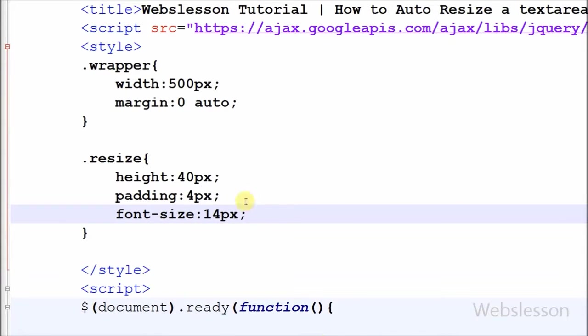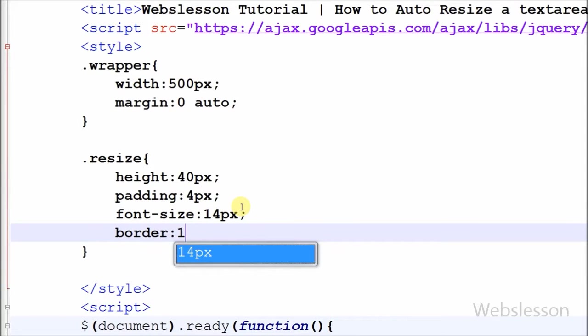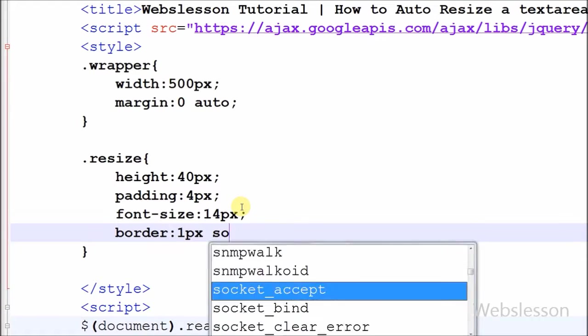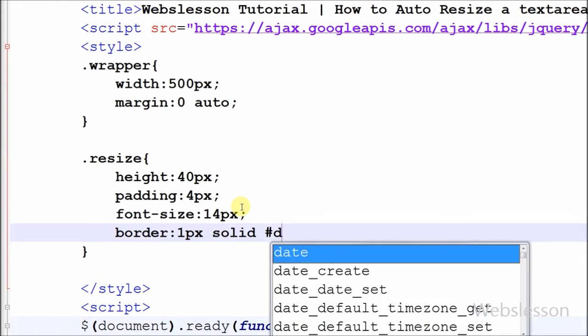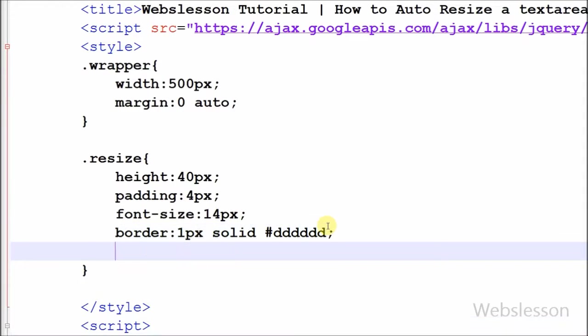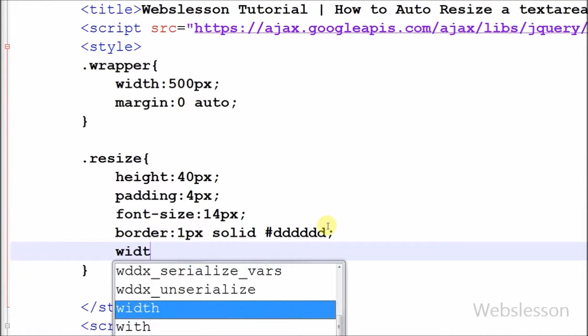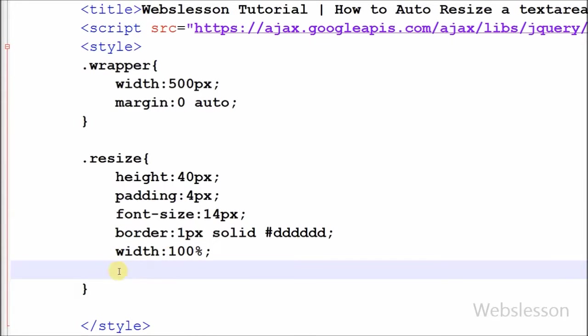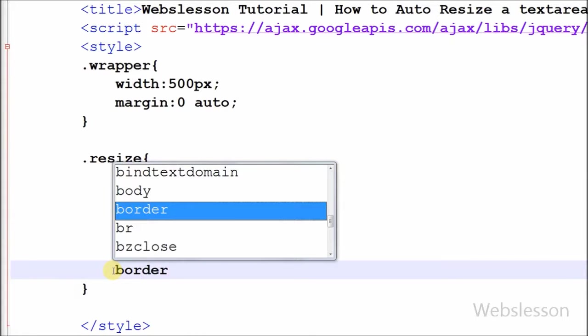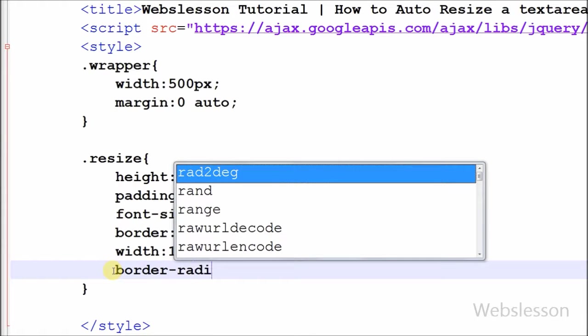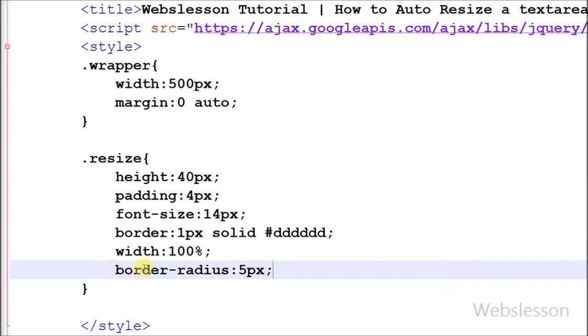After set font size, now I have set border property. In border property first I have set border width to 1 pixel, border style to solid and border color to gray. After border property, now I have set width of textarea to 100 percentage. Lastly I have set border radius property to 5 pixel. This property allows you to add rounded borders to textarea elements.